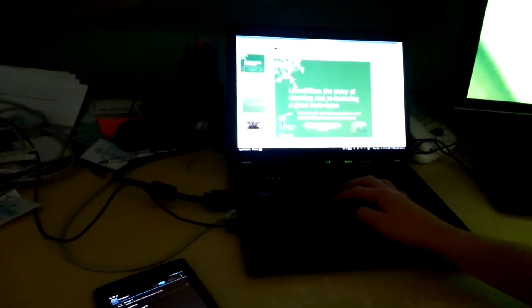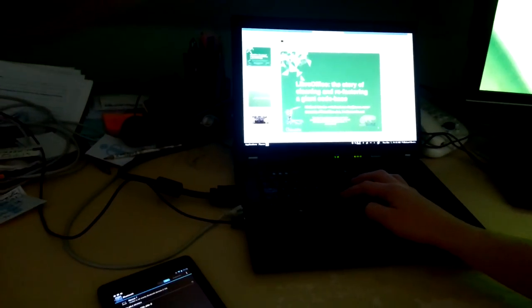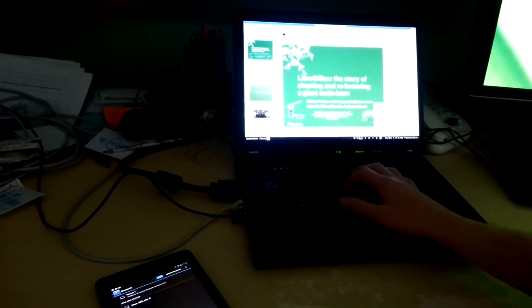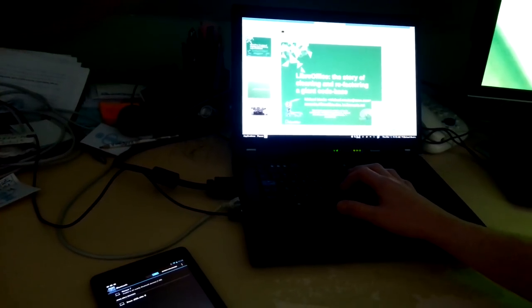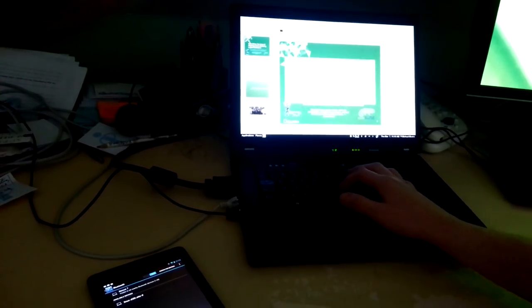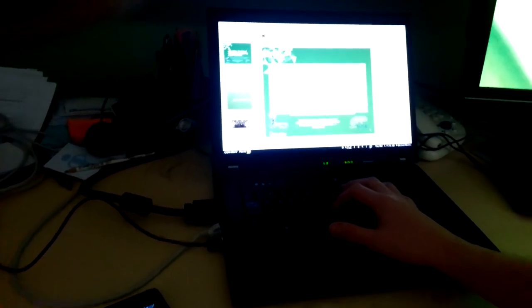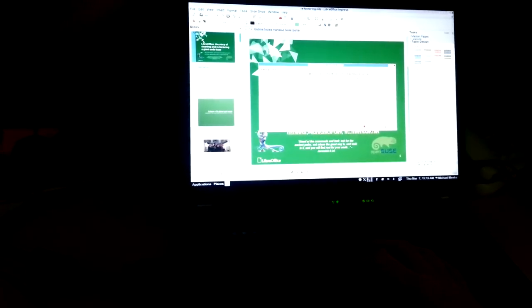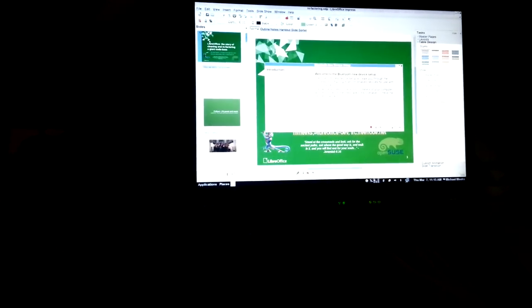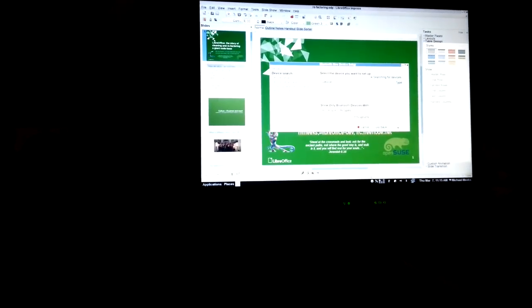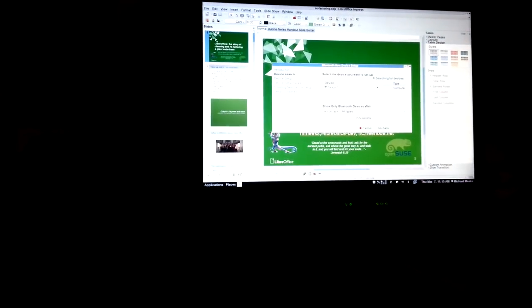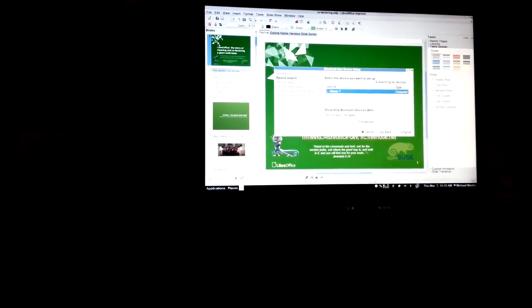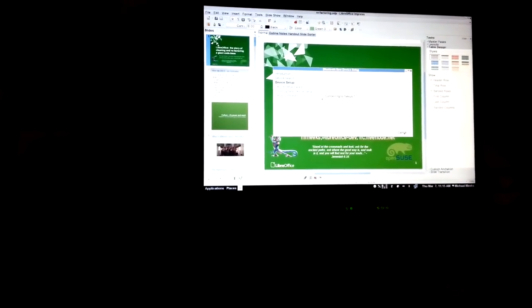So coming to the laptop we're going to right click on the Bluetooth icon here and go set up a new device. This is of course the Linux flow. It'll differ for various different distributions. But there's our Nexus 7. We want to pair with that.